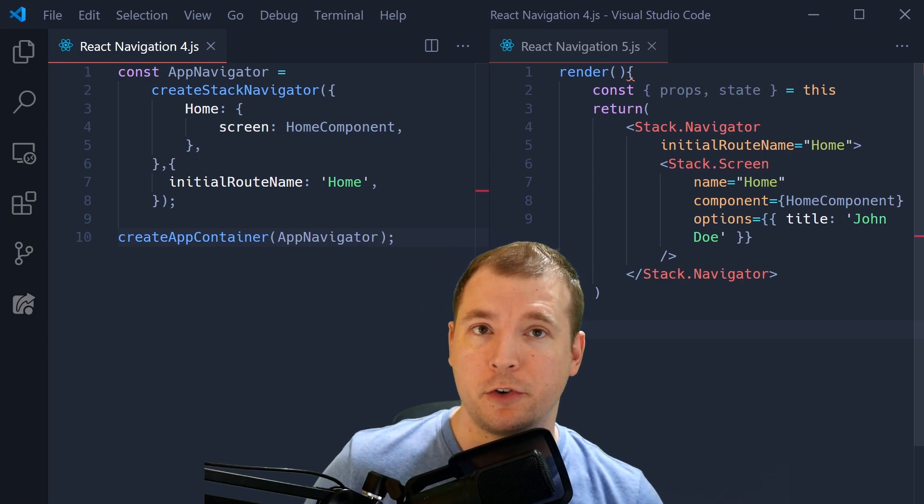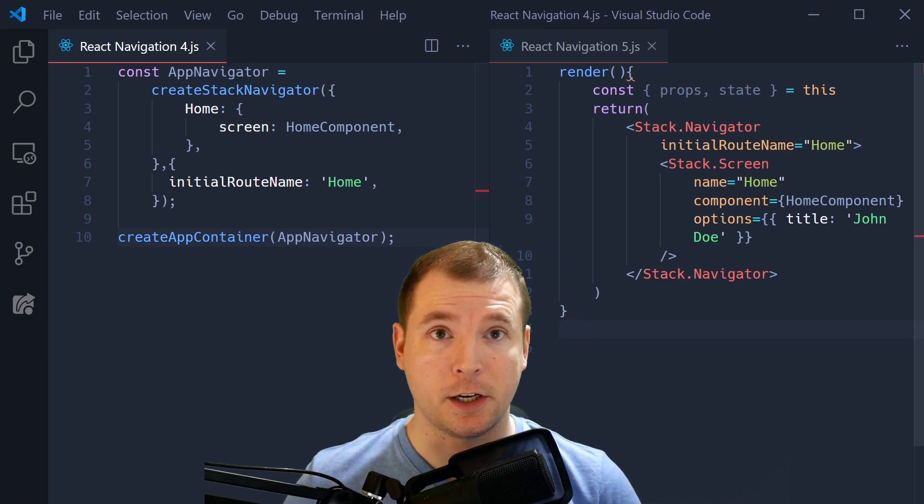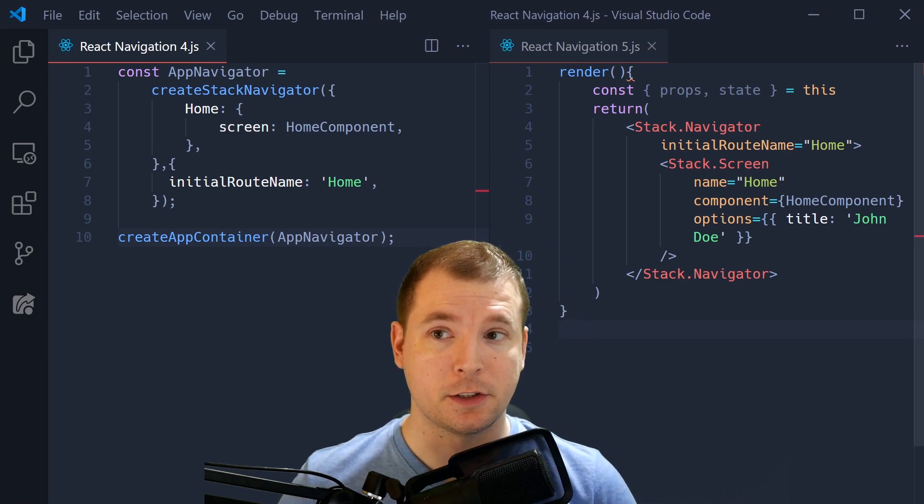To go over what that means, I'm going to pull up version 4 and 5 and go over the differences, as well as the benefits that you now receive in version 5. Here we have two examples of React Navigation performing the same function across different versions.